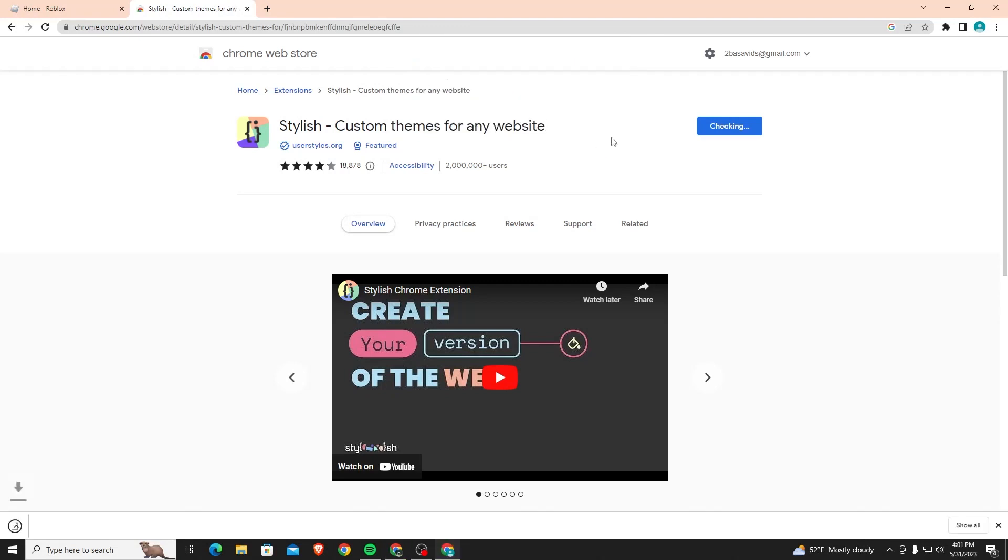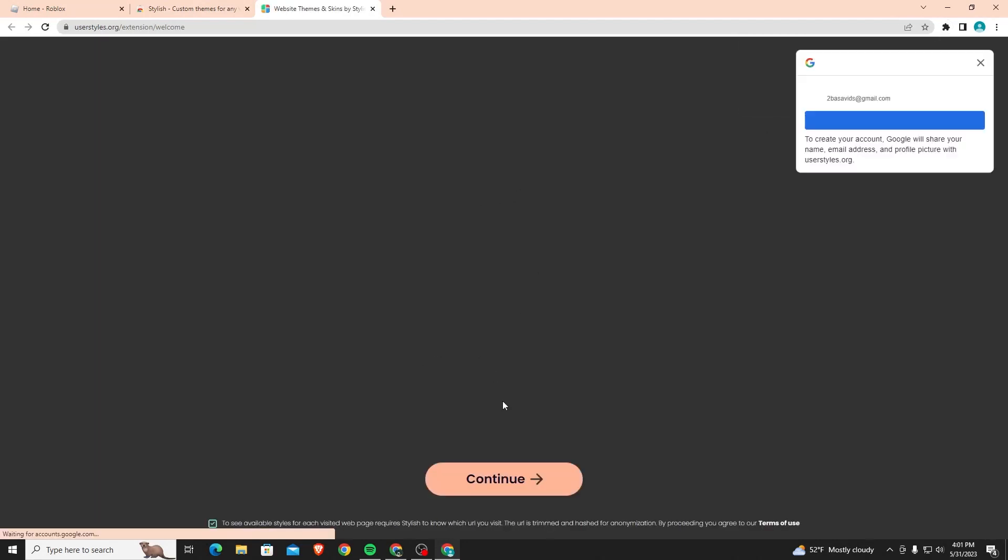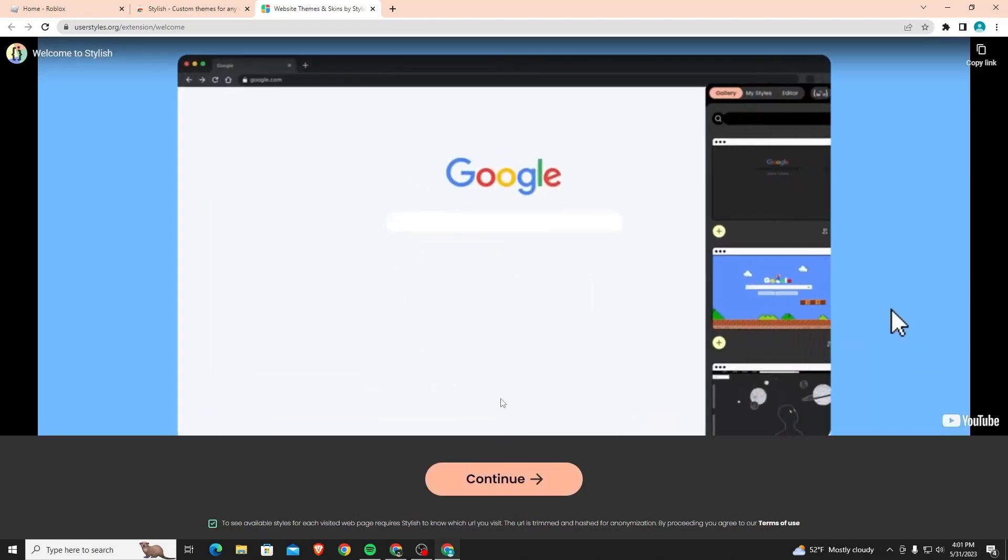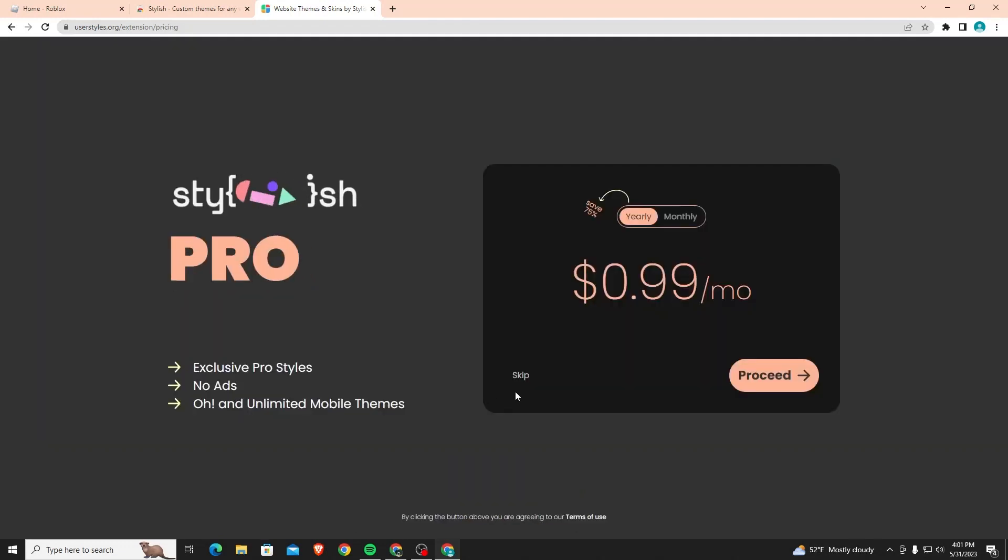Once you do that it's going to download the extension real quick and bring to this page. It's going to ask you to continue, so just click continue. Then it's going to ask you if you want pro but you don't need this, you can just click skip.